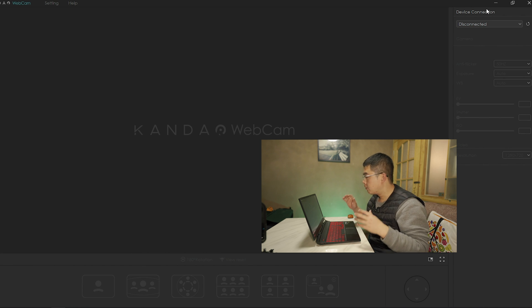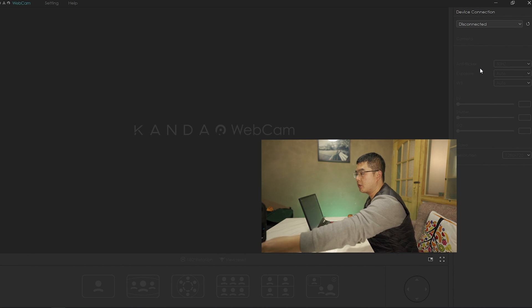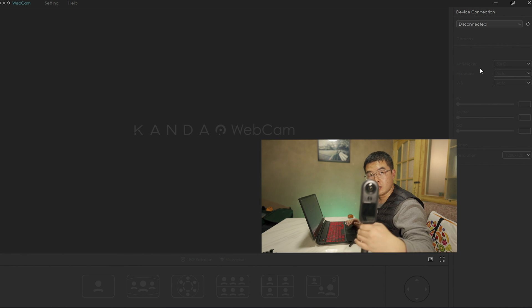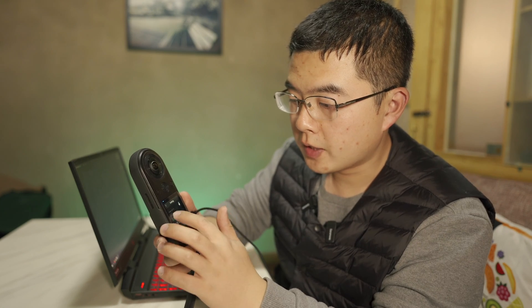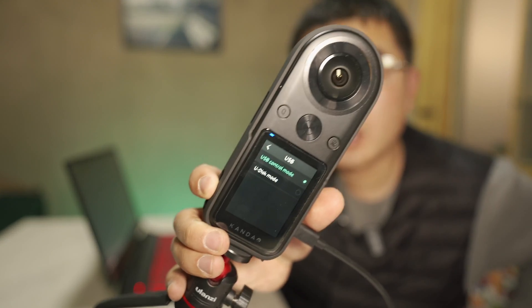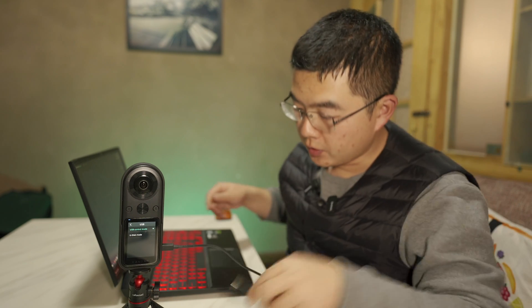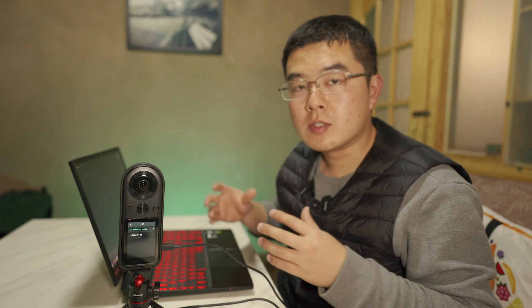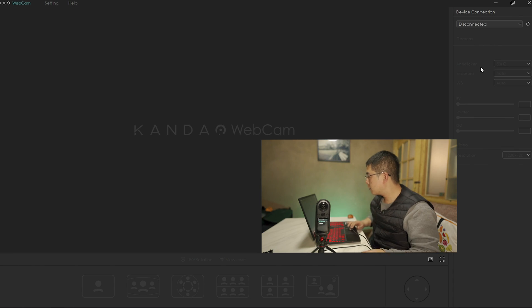On the right side you can see the device connection panel — currently nothing is connected. Now I'm going to connect the Qoocam 8K. First, open the camera and connect with the Type-C cable. You should select USB to USB Control Mode so that the Qoocam 8K is recognized by the computer as a USB webcam. Connect the Type-C cable to your computer, and the first time you run the webcam it will install some drivers for the Qoocam 8K. After that, click Refresh — in that menu you'll see the Qoocam 8K listed. Click on it and after a moment it will appear.